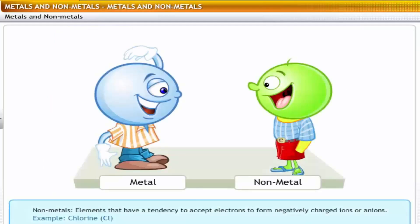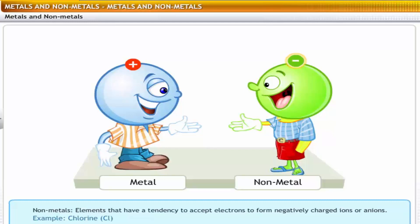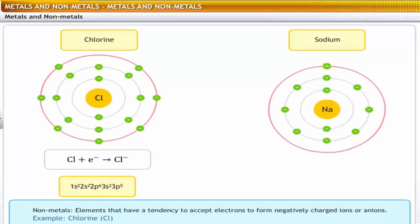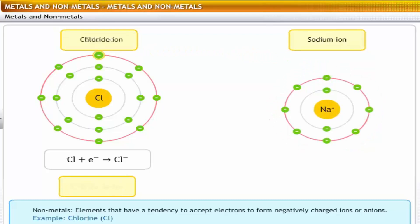Conversely, non-metals are elements that have a tendency to accept electrons to form negatively charged ions or anions. For example, chlorine has an electronic configuration of 1s2, 2s2, 2p6, 3s2, 3p5. During a chemical reaction, chlorine can accept an electron from a metal like sodium to form a chloride ion. A chloride ion has an electronic configuration of 1s2, 2s2, 2p6, 3s2, 3p6.